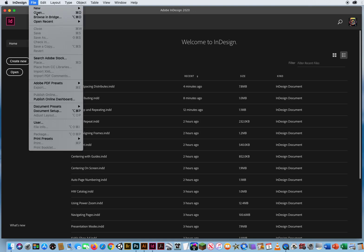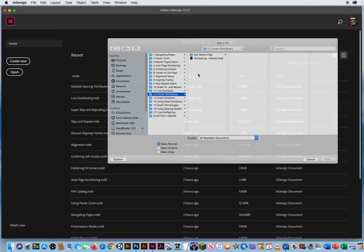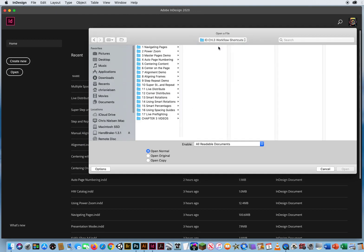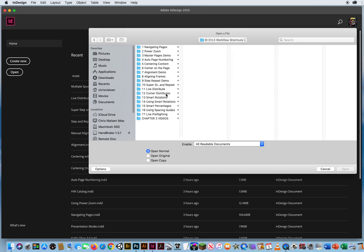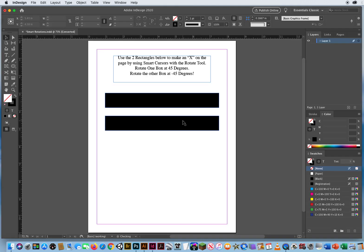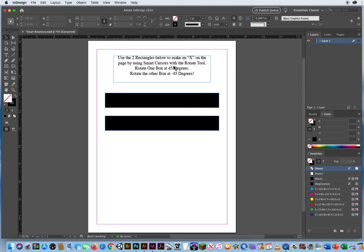So I'm going to go to file and open. In chapter 3, folder 13 is smart rotations. Okay, and I've got a simple layout here. It says use the two rectangles below to make an X on the page by using smart cursors with the rotate tool. Rotate one box 45 degrees, rotate the other one negative 45.